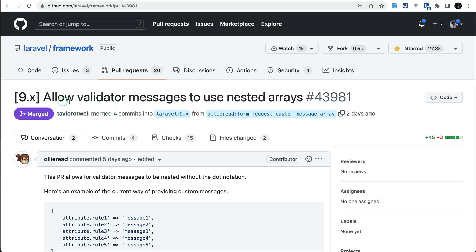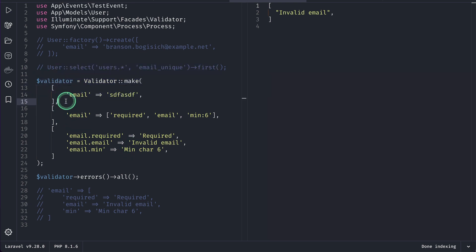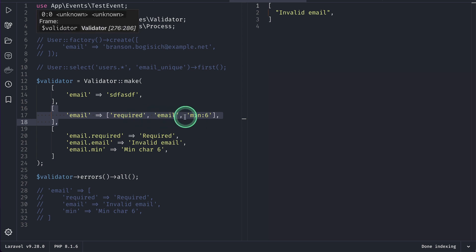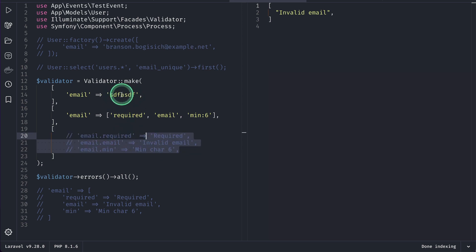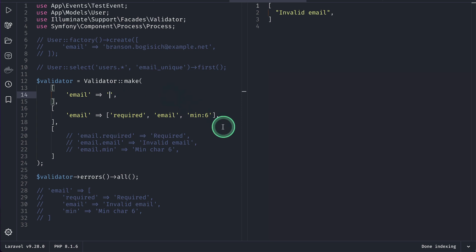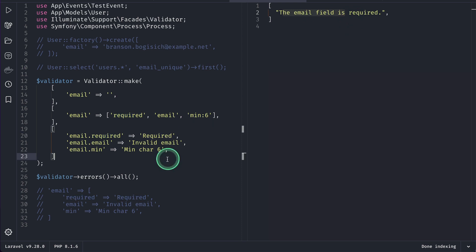The second thing added is allowing validator messages to be used with nested arrays. In Tinker, here's an example validator with data coming from the request. We want to show a different message for these validations. Previously you'd write it in the messages array using the format 'email.required', 'email.email', and so on — the parameter name dot the rule name — like 'email.required', 'email.email', 'email.min'.